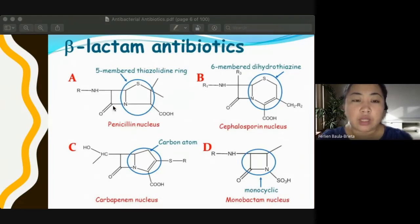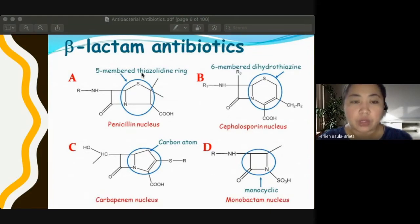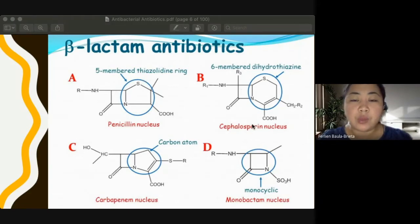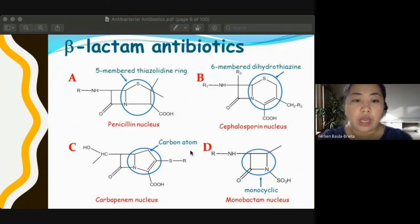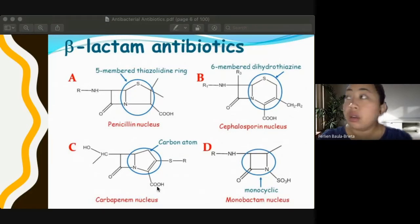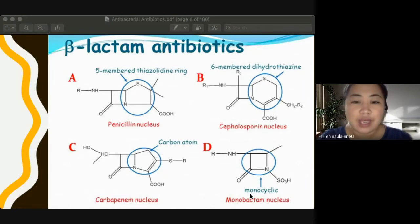Penicillin contains a beta-lactam fused with a five-membered thiazolidine ring. Cephalosporin has a six-membered dihydrothiazine ring. Carbapenem has a carboxylic acid group at that position. Monobactam is monocyclic.